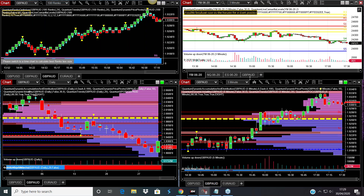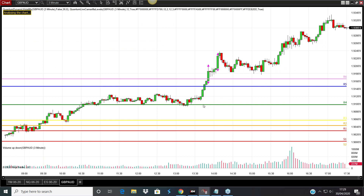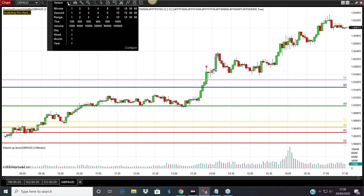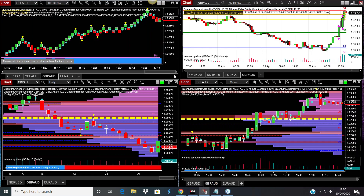Looking at the pound/aussie — this has been an absolutely fantastic move today. It took off, went way beyond the R4, and has gone through subsequent levels as well. These are the levels the indicator delivers. If you move up to the hourly chart, the values are different but they stay there until the end of the week. So not only do you have key levels on a daily intraday basis, you can also compare when the price is reaching a level that is significant for the week.